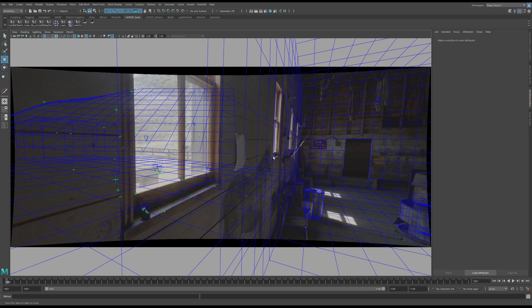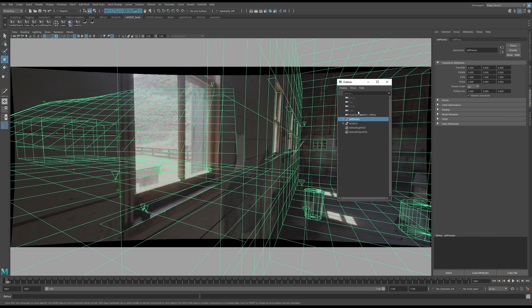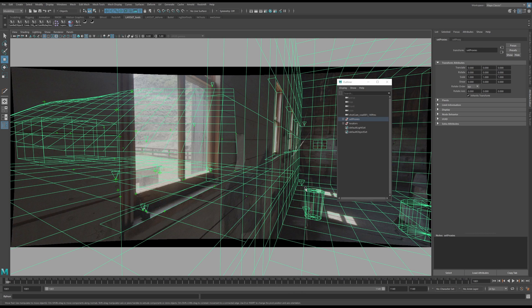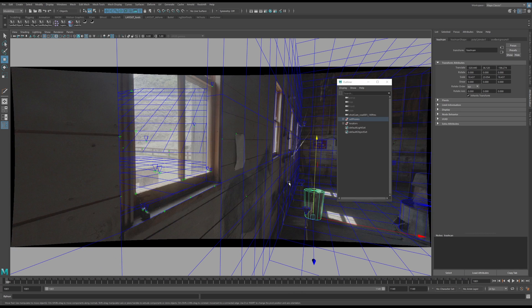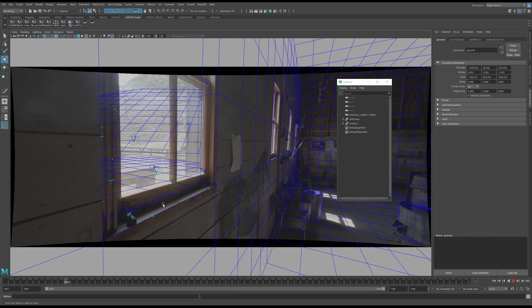What you want to do is take all your geo in your scene. You could select your group, right click, assign favorite material, use background, and then hit 5 on your keyboard and you get these occluded wireframes.